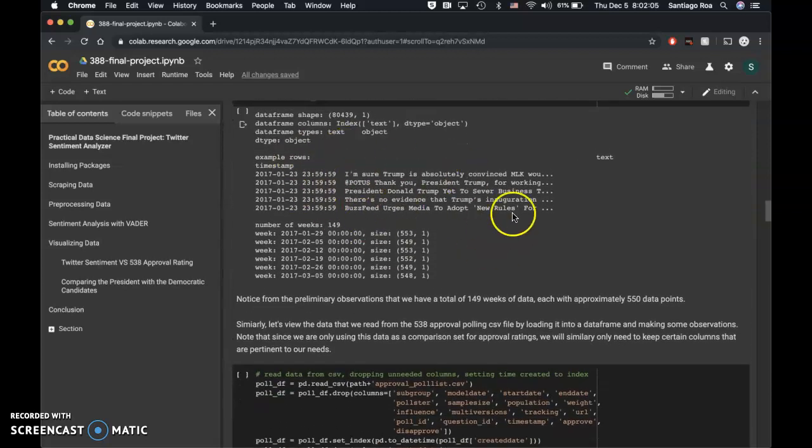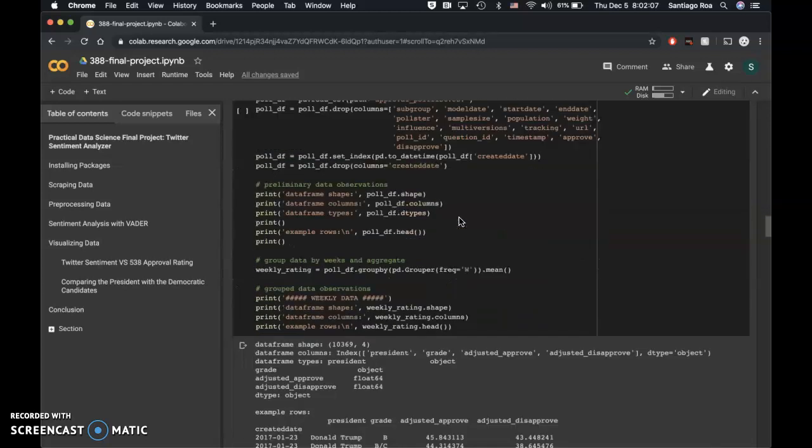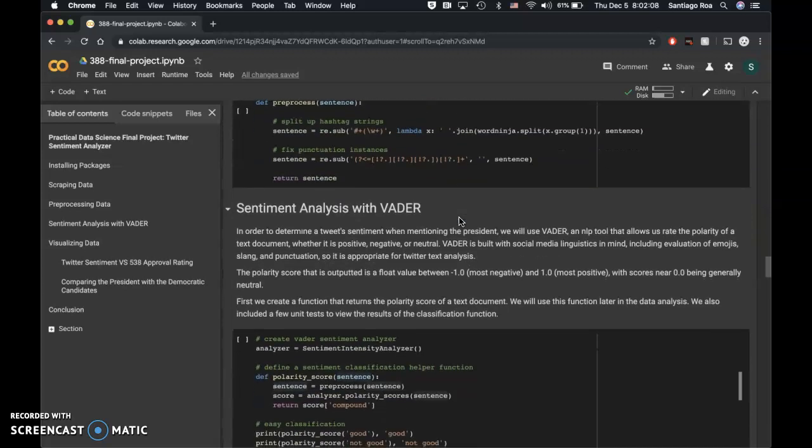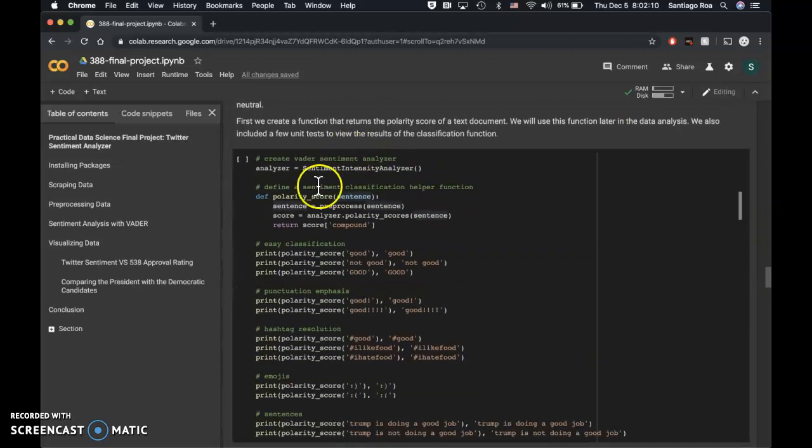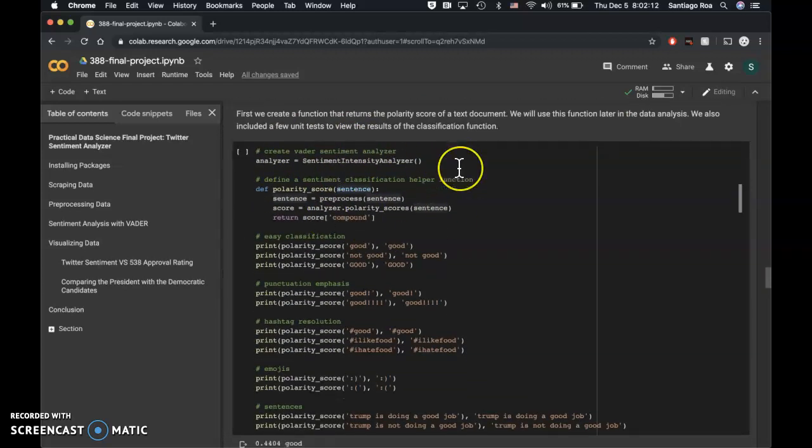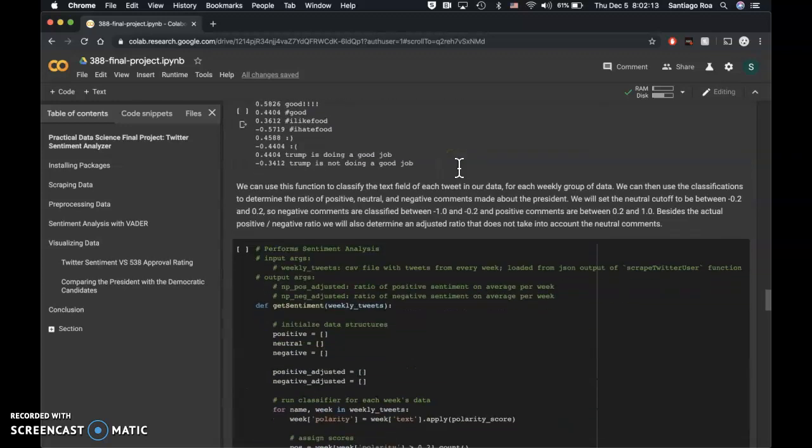You can see some of the initial visualizations of the data here and how we are using Vader to determine the sentiment.